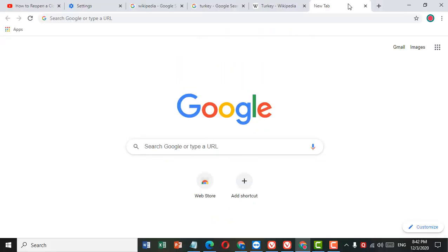This is a very simple and easy method to make Google Chrome go full screen mode. Thank you for watching this video. Please subscribe to my channel for latest updates.